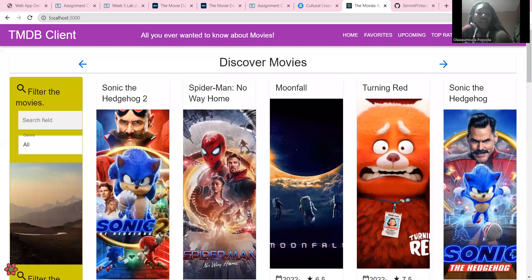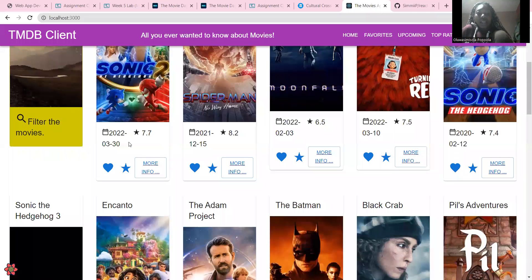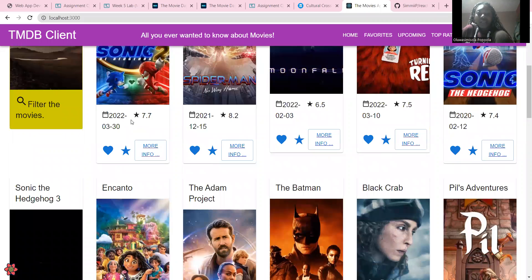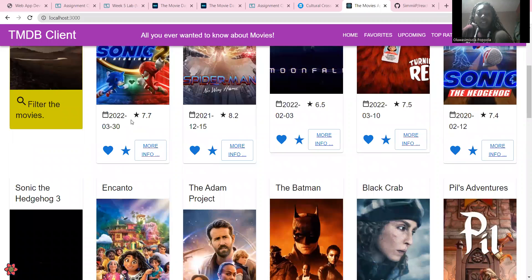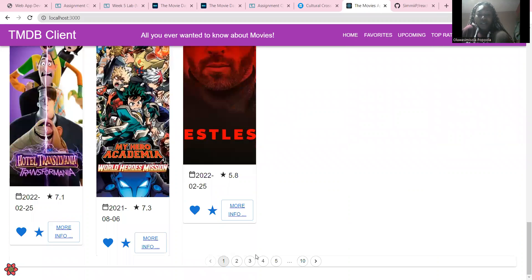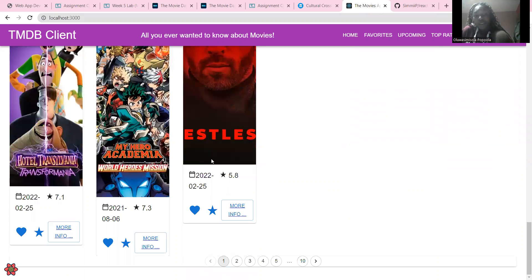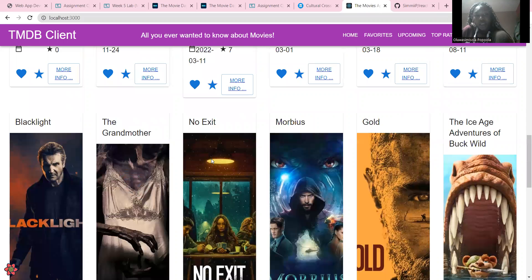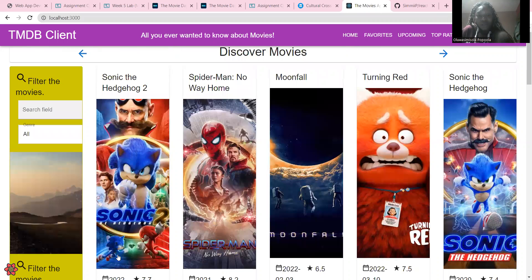So here it is, you've got the original homepage. With that you've got the filter movies box here, then you've got all the movies, and down here I actually added a pagination thing, so that's there. If I go to any of these movies here...